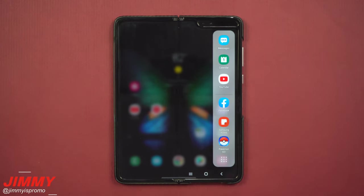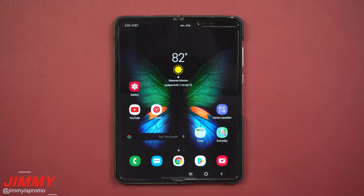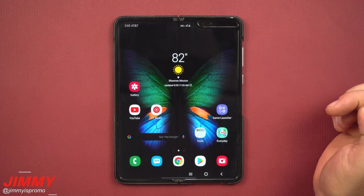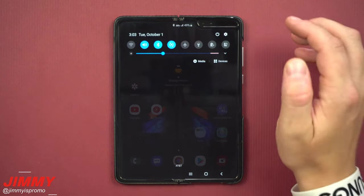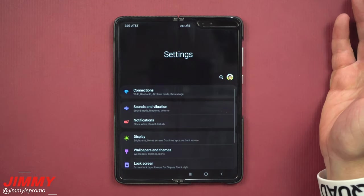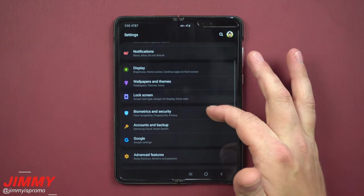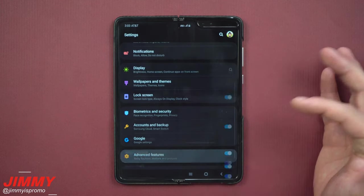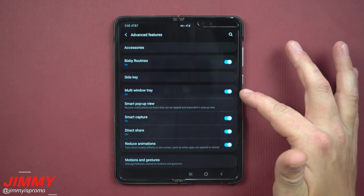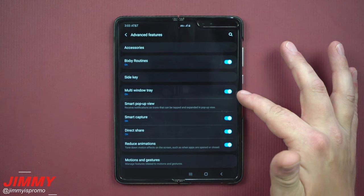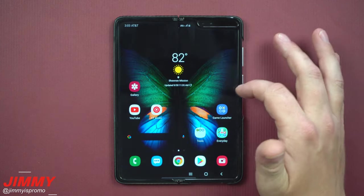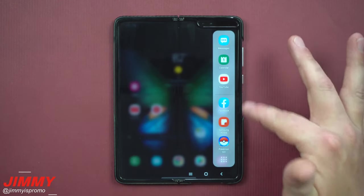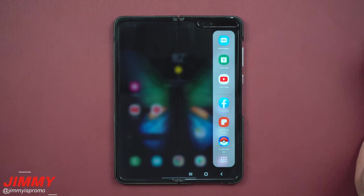The multi-window experience on the Galaxy Fold is fantastic and superior. To turn on the multi-window tray, pull down the notifications panel, click on the settings icon, scroll down to Advanced Features. Underneath Advanced Features there's just one toggle — once you turn this on, this is the multi-window tray. Once it's turned on, you're able to pull it out anywhere on the right-hand side of the phone.